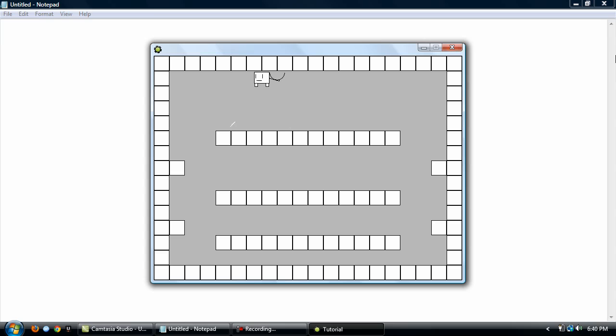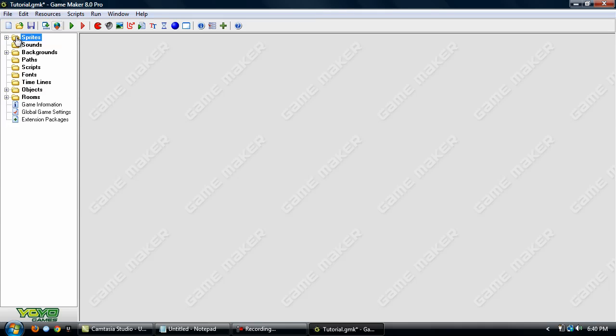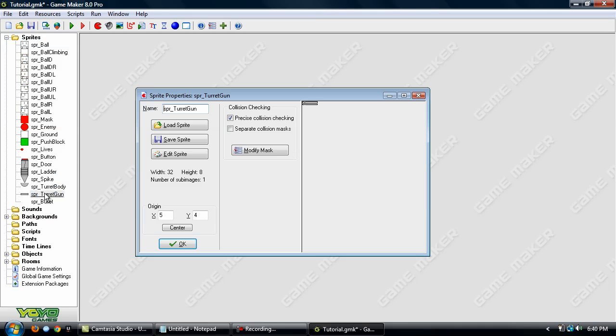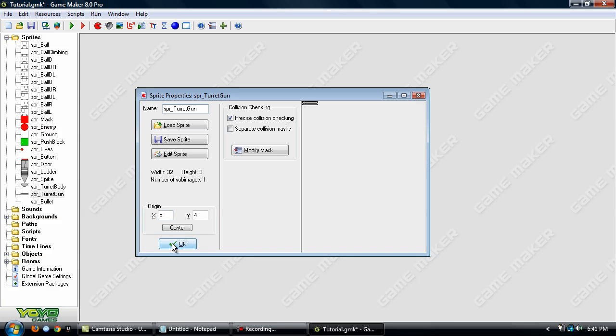Basically, you just gotta keep messing around with different things and try to get it looking the best you can. To kinda help you understand this, the origin here, that is basically in this case, it's gonna be where it's rotating around. It's like an anchor point. So, if you put it at the very back, it's gonna rotate from the very back, the left position here. But if you put it in the center, it rotates around the center. So just play around with the origin and get it working right.